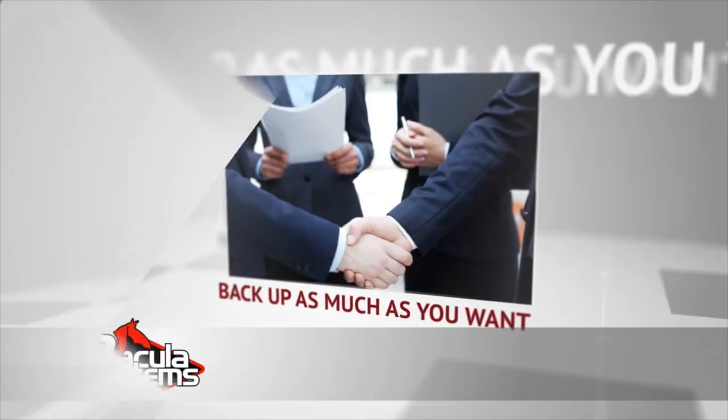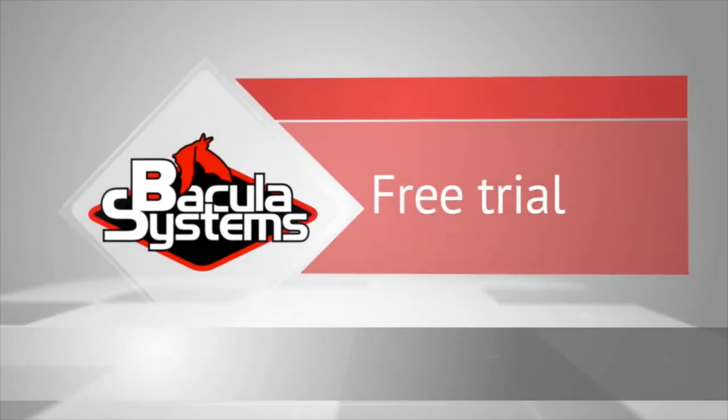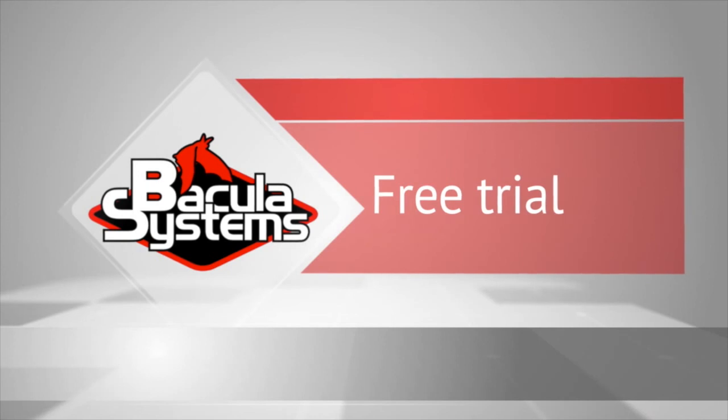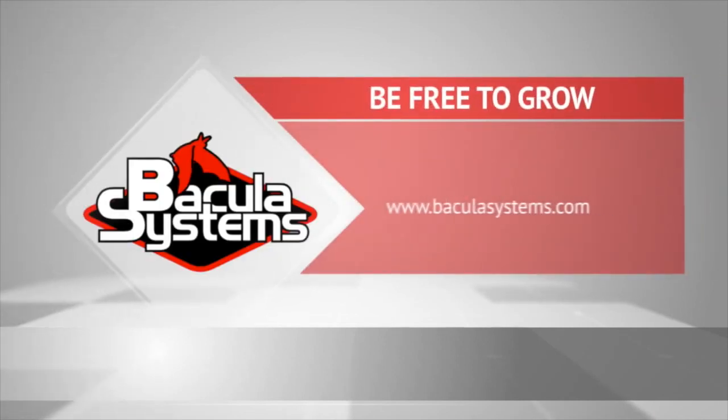That concludes Scenario 5, and shows you the manual process for adding a new client to Bacula, and adding a new backup job. Thanks for watching and for following along.